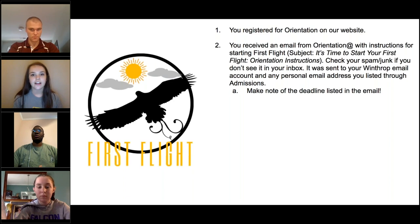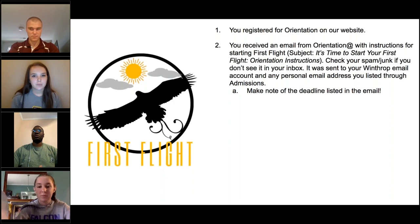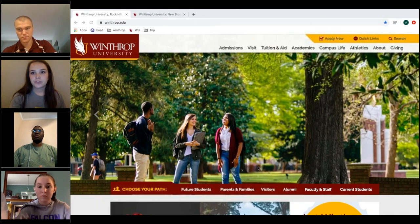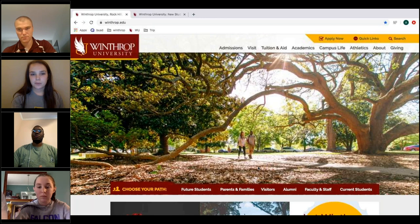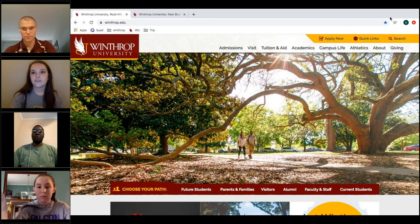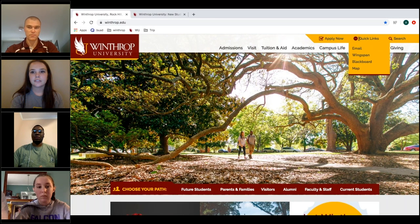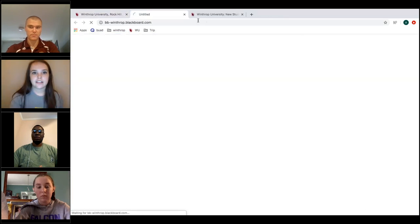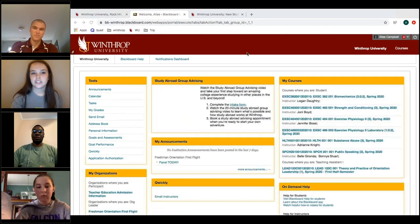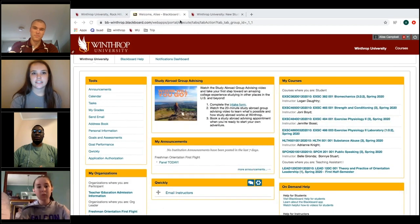You can get to First Flight through the email link, or through Blackboard, which is one of our student portals. From any Winthrop homepage, click on Quick Links and go to Blackboard. Log in with your Winthrop credentials.